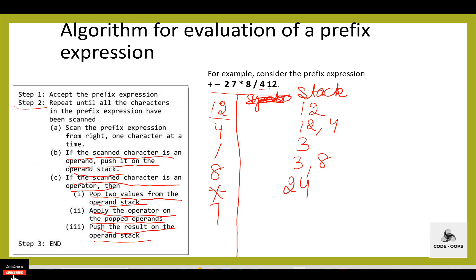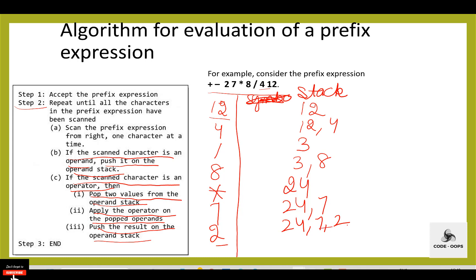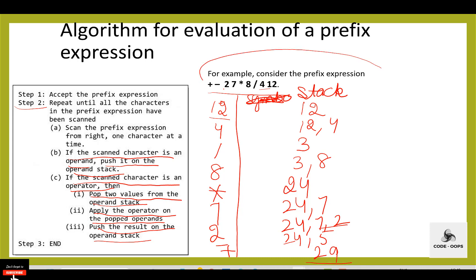Then 7 — 7 is an operand, push it onto the operand stack. Then 2 — 2 is an operand, push it into the stack. Then minus — minus is an operator. If the scanned character is an operator, pop two values from the operand stack, apply the operator, and push the result. 7 minus 2 equals 5. Then plus — plus is an operator. Pop two values from the operand stack, apply the operator, and push the result. 24 plus 5 equals 29. 29 is the final output after evaluating this prefix expression.